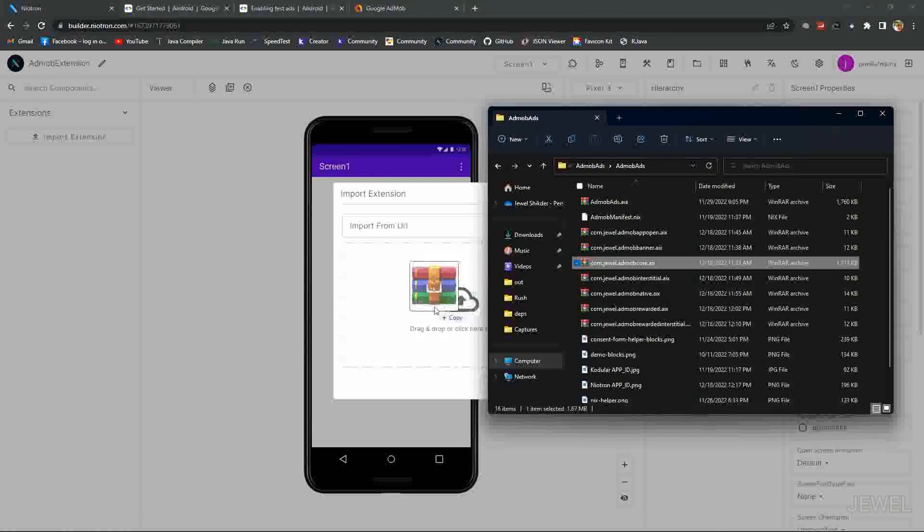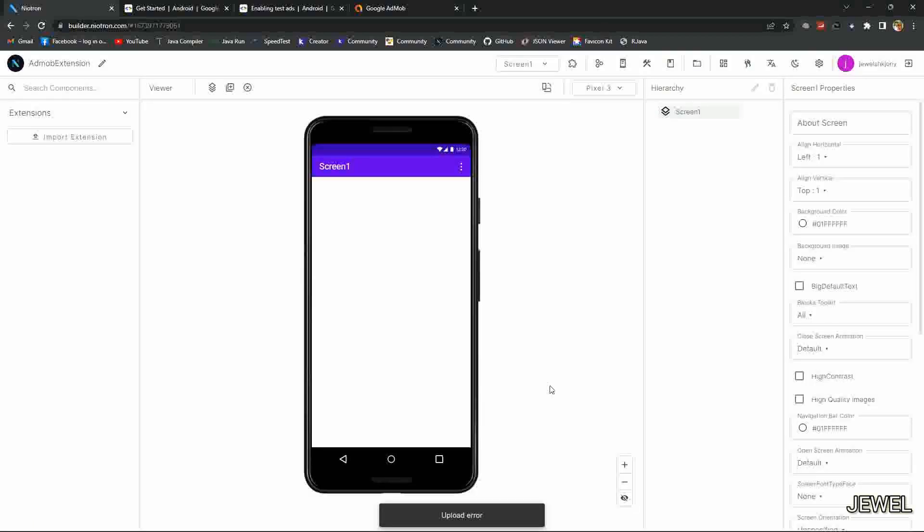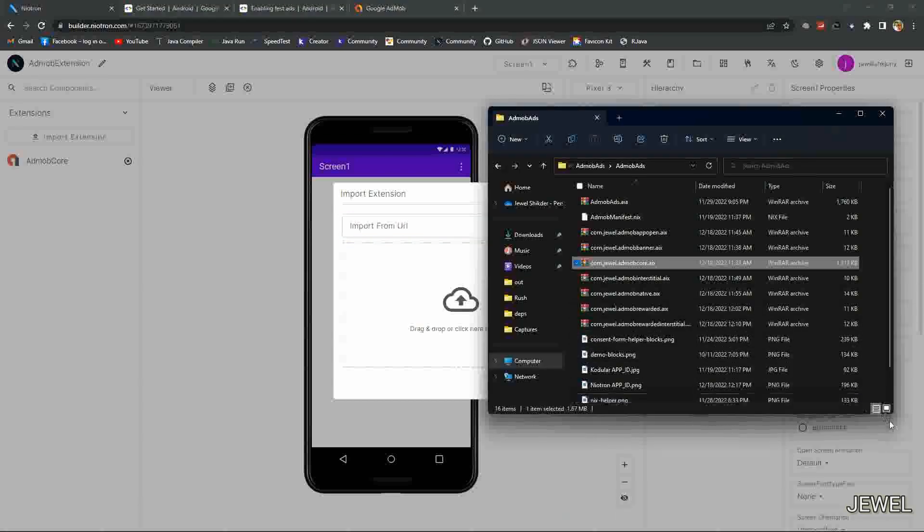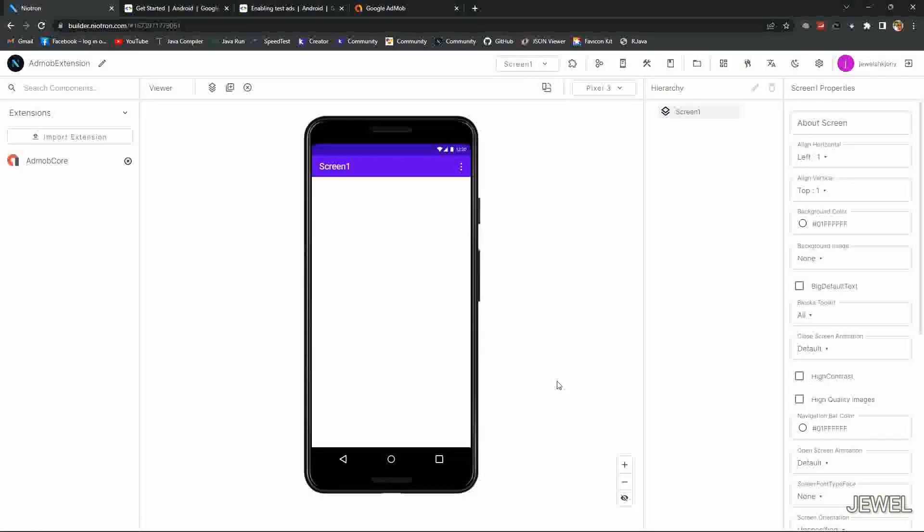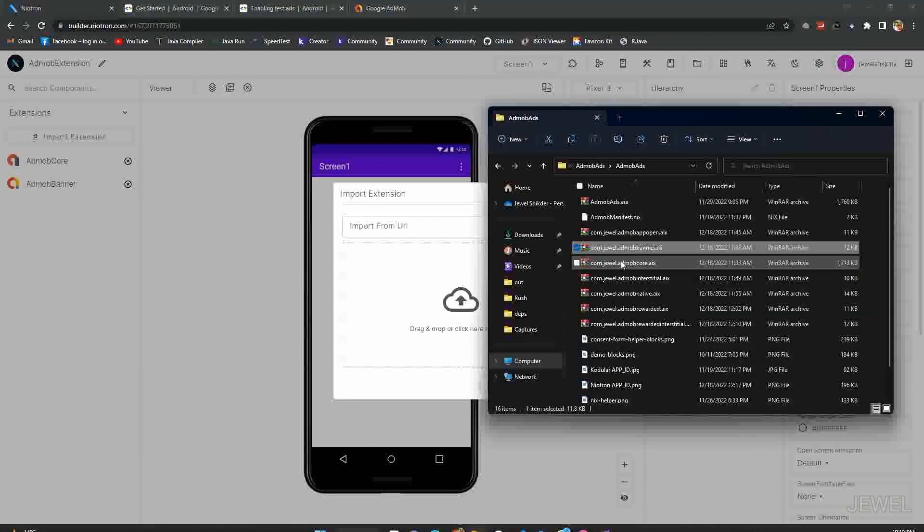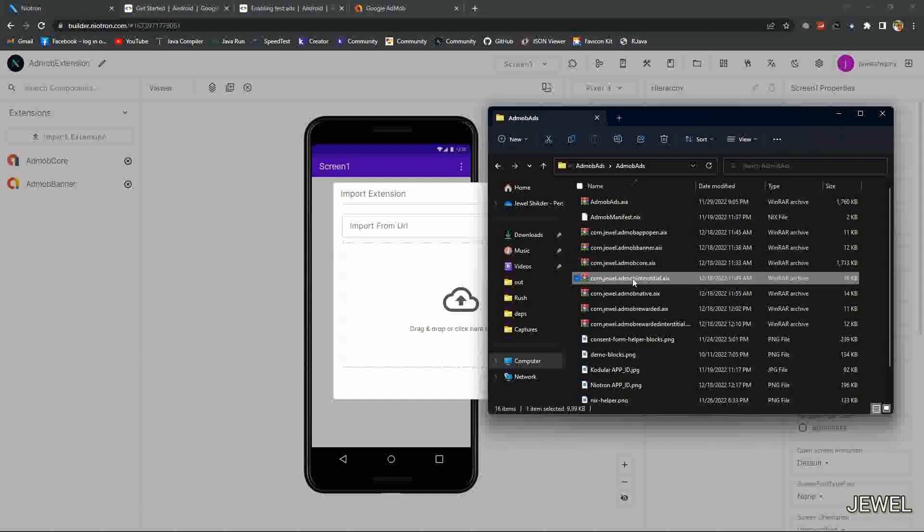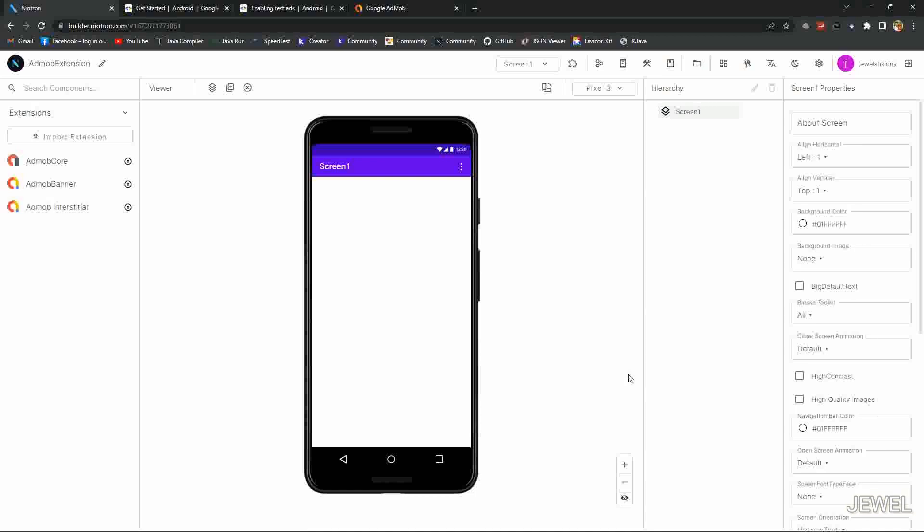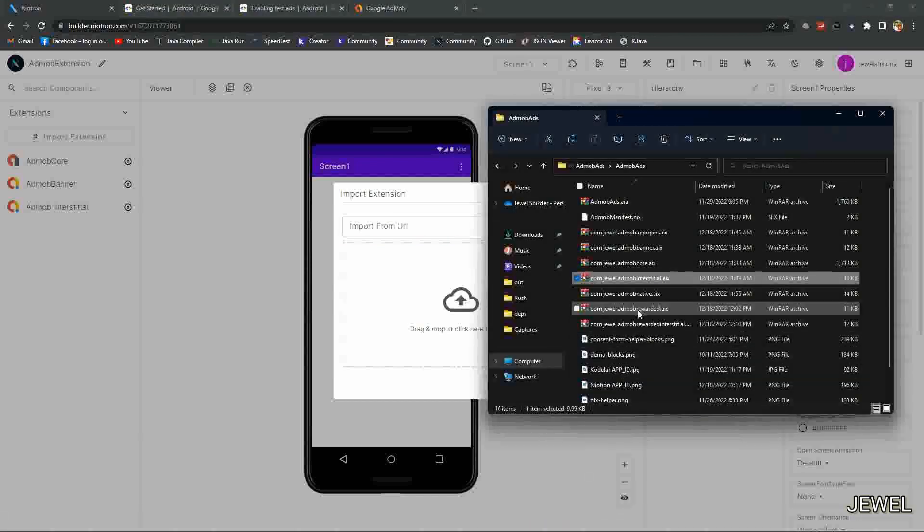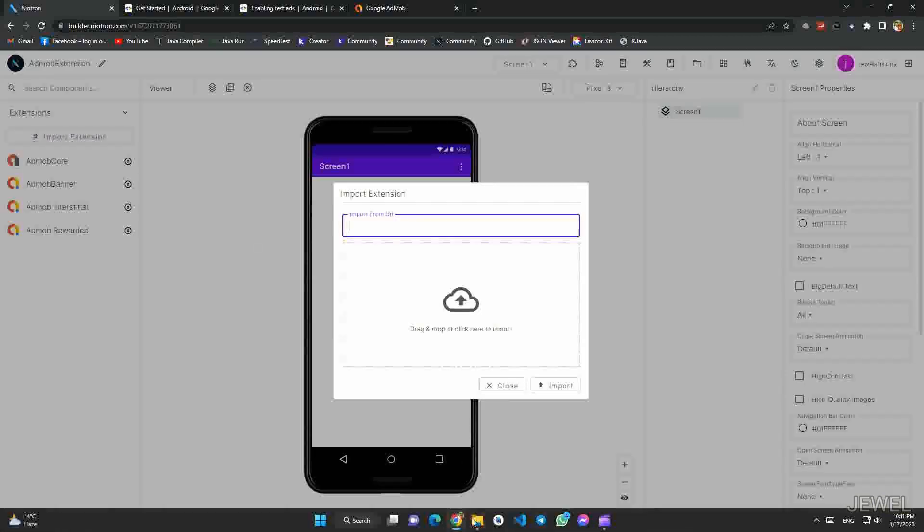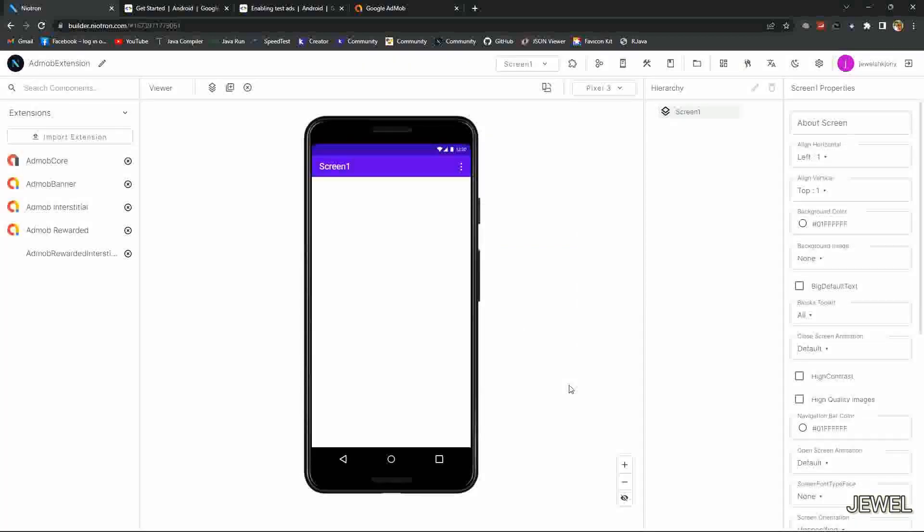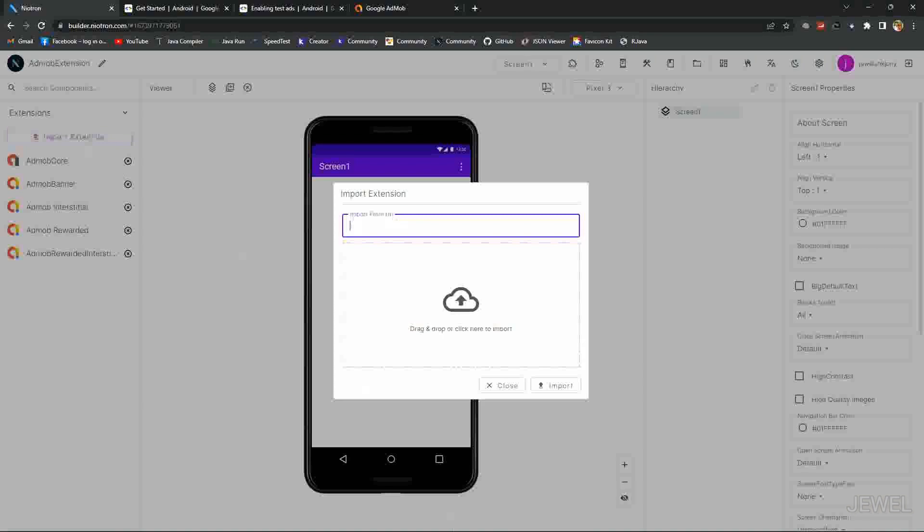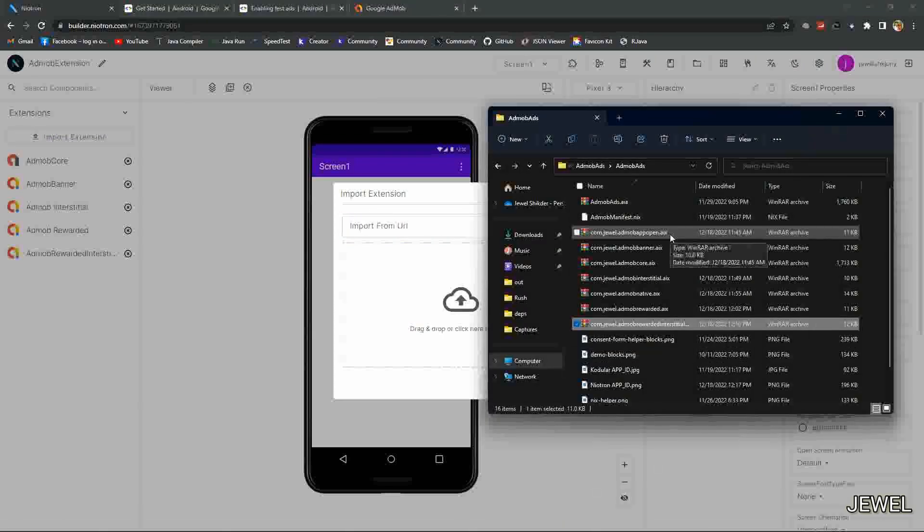Now import the AdMob core. This is mandatory, it will provide you the SDK support. Now I will import the AdMob banner ad extension, and now AdMob interstitial, then AdMob rewarded, and now AdMob rewarded interstitial, and at the last AdMob app open ad.